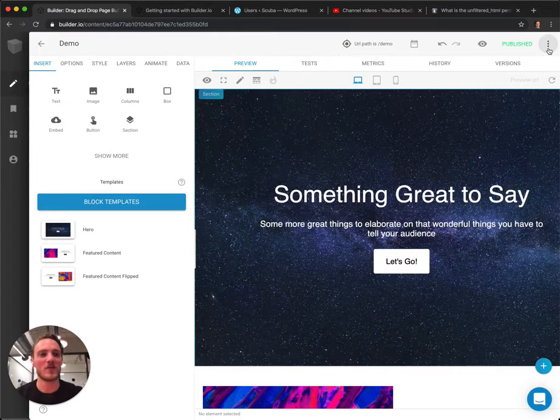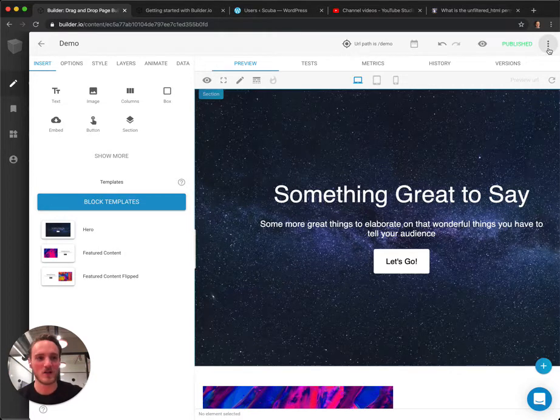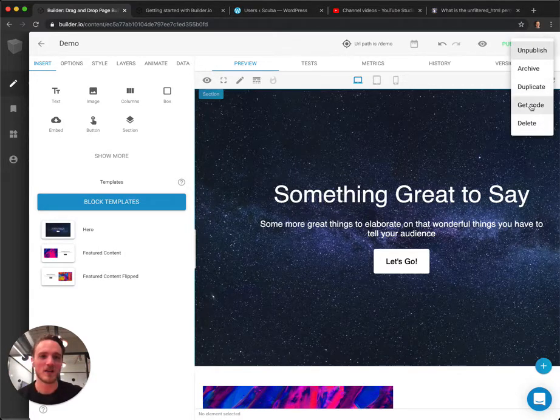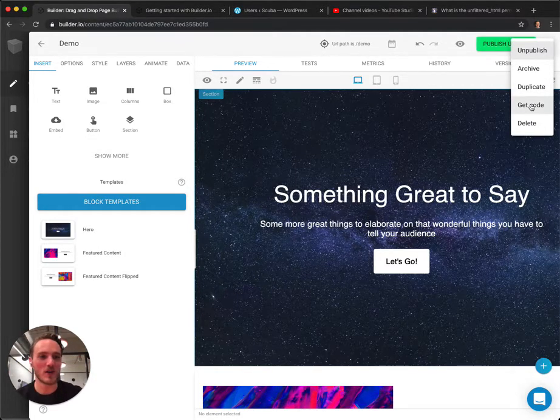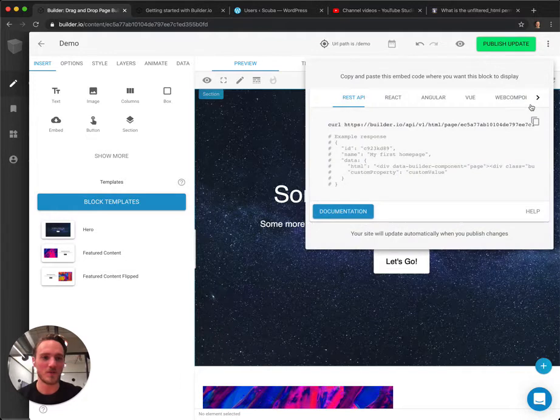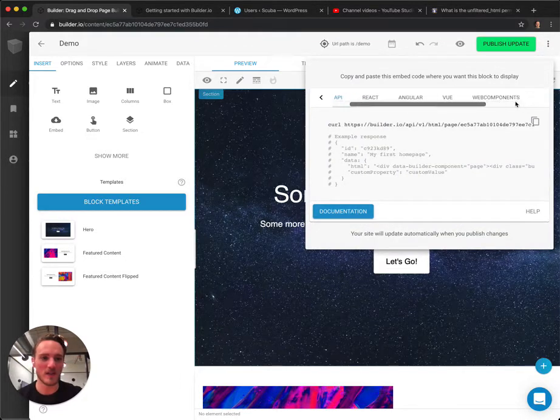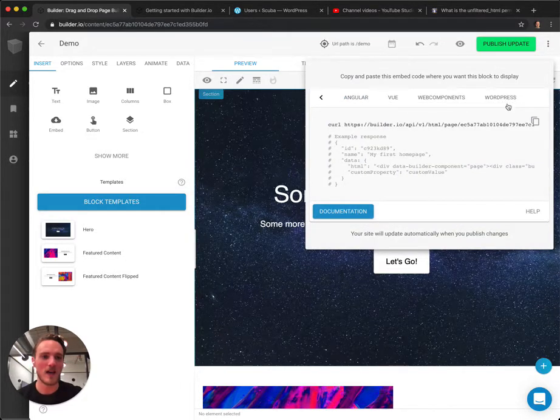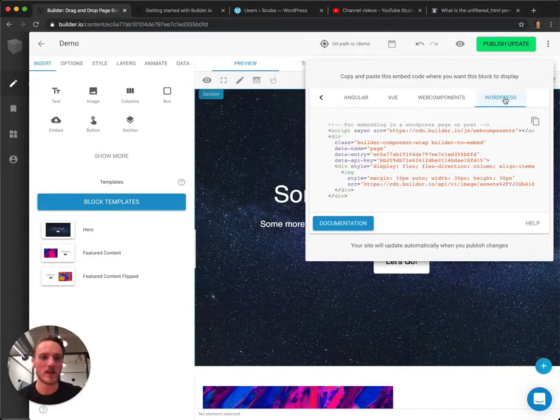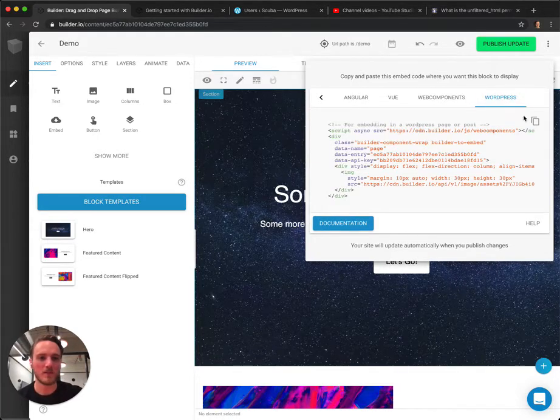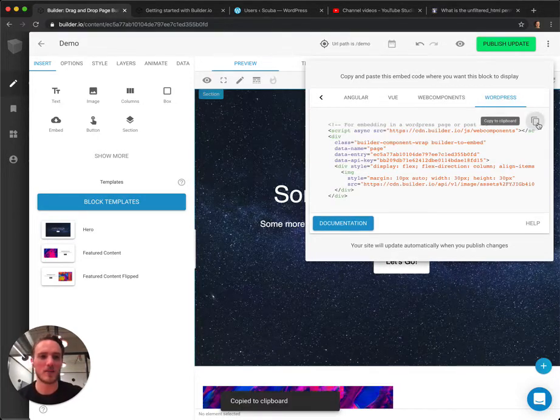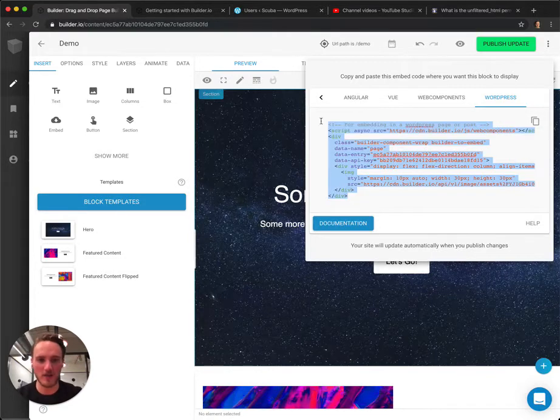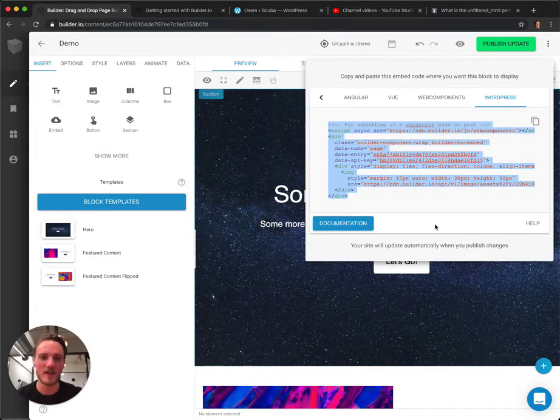So now to get the code, hit the three dots in the top right corner and then hit Get Code. Then scroll all the way to the right here and you'll see a WordPress code snippet option. Click on that and then click this little icon to copy that to your clipboard. You can also manually select and then control or command C.